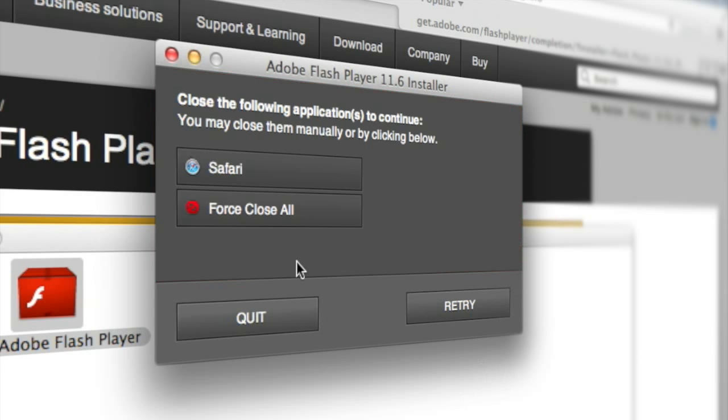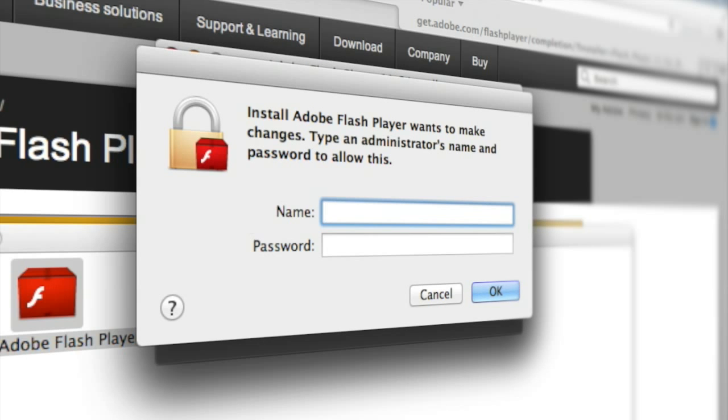And if you still have Safari open, not a big deal, just go ahead and hit force close all and then you will need to type in your administrator name and password again.